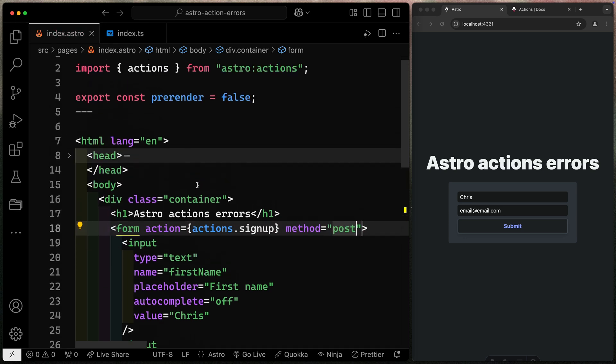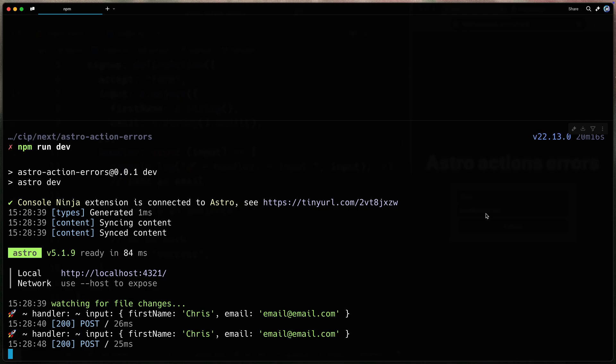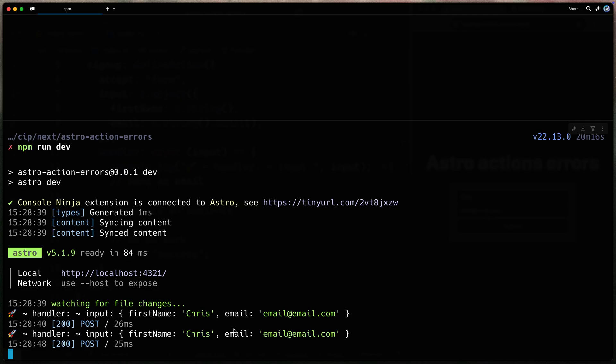Now, that means when I submit this, it should go ahead and use this action, submit to over here, and then console log right here. This is all done on the server. So I'll come over here, hit submit, and then you'll see that's exactly what happens over this way.